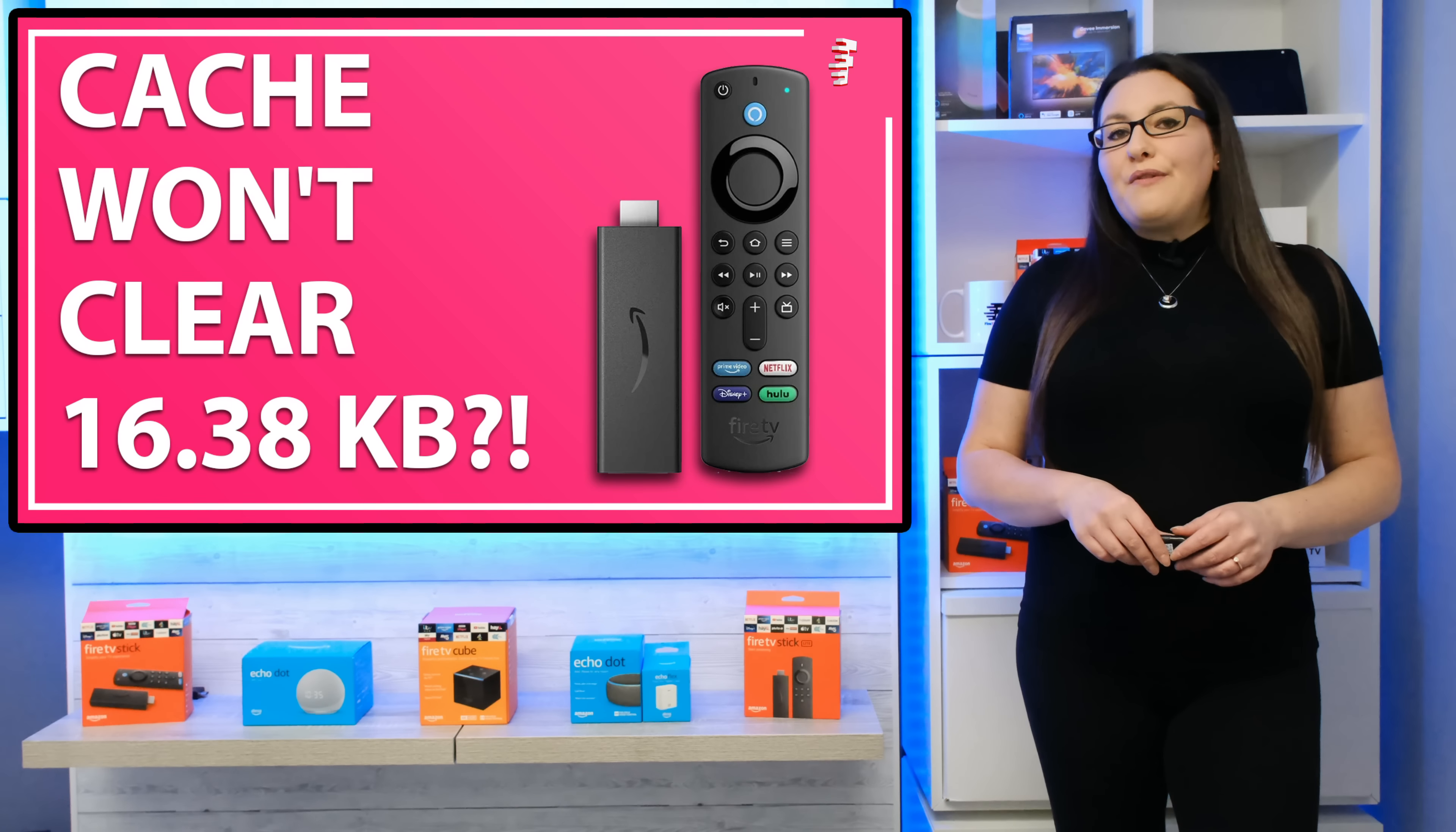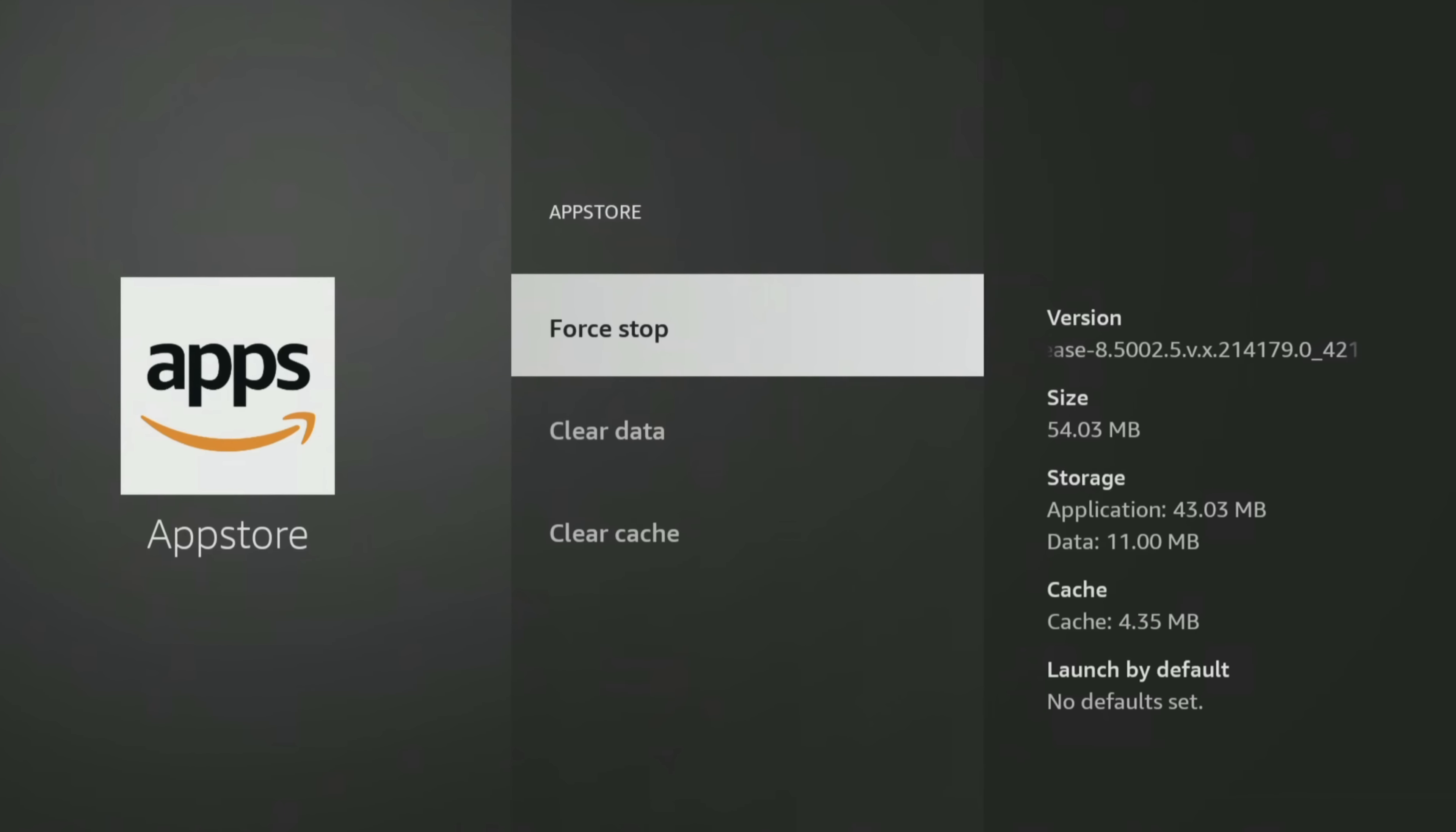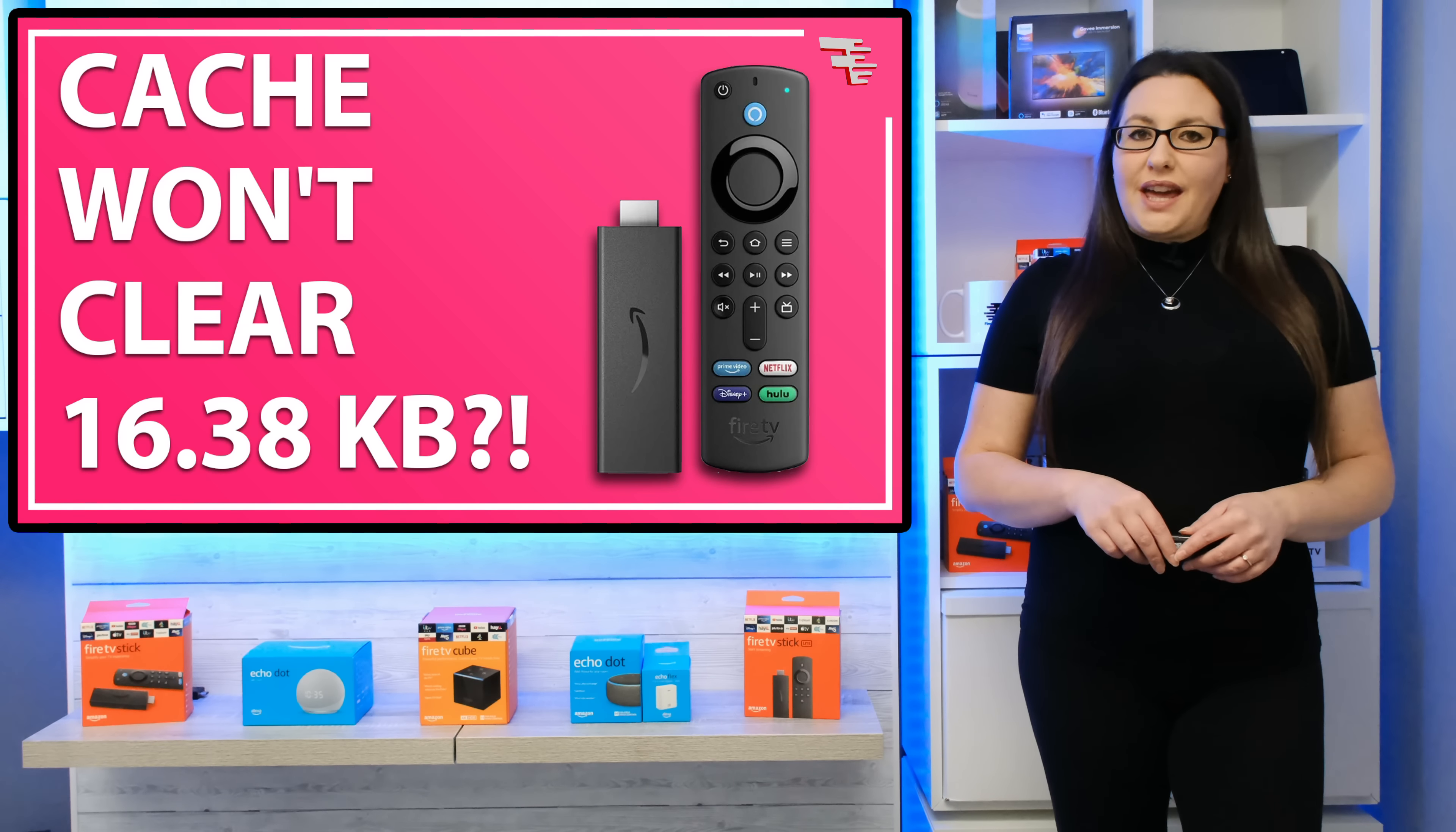If you skipped the intro, a quick recap of the issue. On some Fire TV devices this is happening: you clear the cache only to go back in and find it has jumped back up to 16.38 kilobytes. So first let's talk about cache.